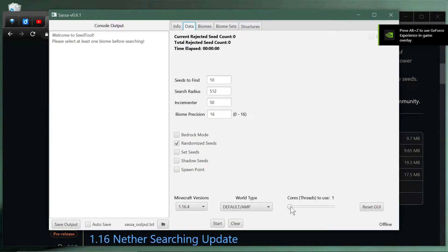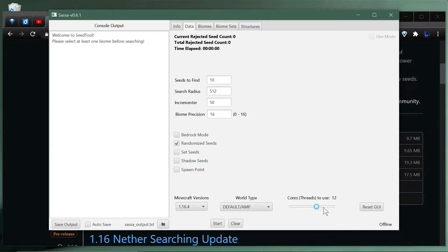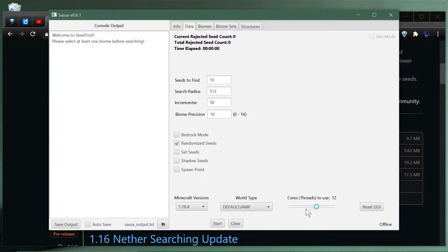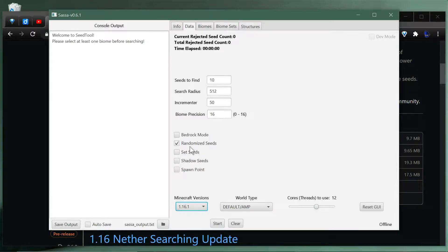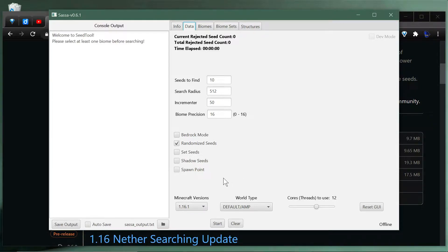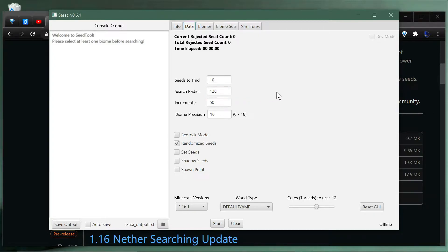Let's first go to the data tab here. An important thing depending upon your system is to set the number of cores or threads to use. I have 20 threads on this machine so I'm going to set it to 12. Set it to just some multiple just below the number of cores on your system, but as many as you can afford because it'll speed up the process a lot. Then you want to select the Minecraft version that you want. We're going to do 1.16.1, which is the speed running version right now.